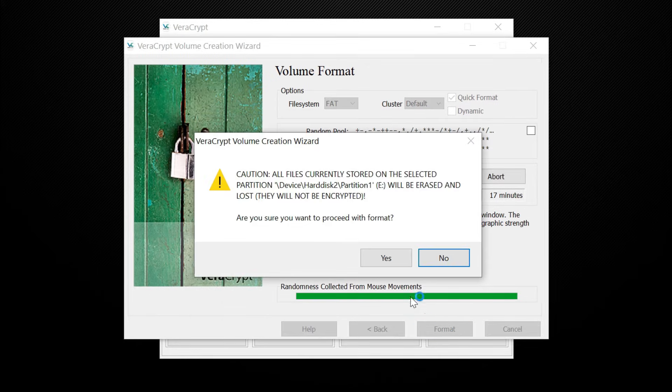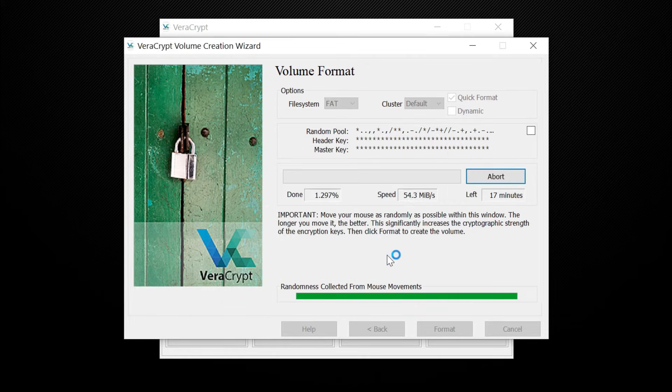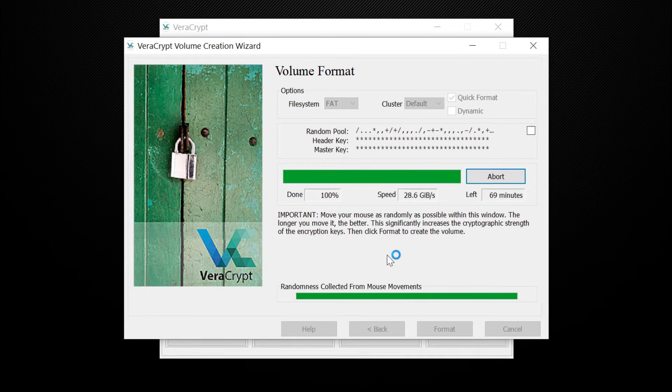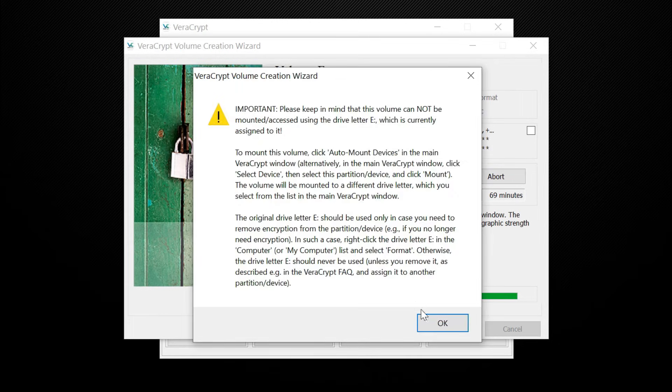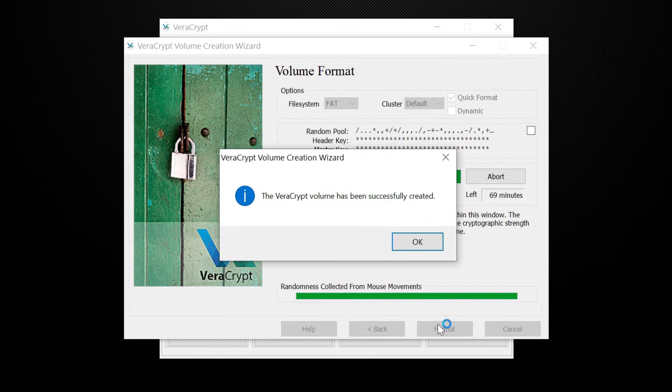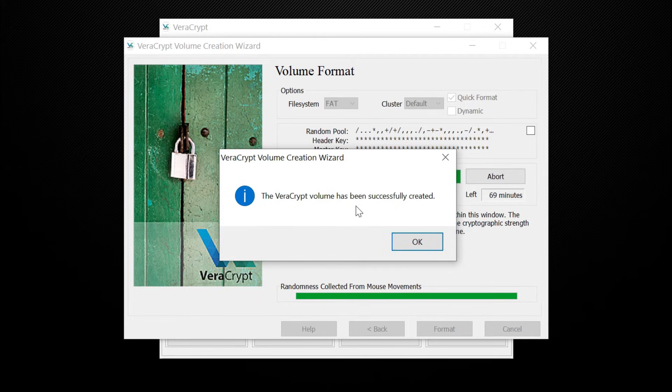Now VeraCrypt will format the USB drive and start creating an encrypted drive. That's it, you have successfully encrypted the USB drive.